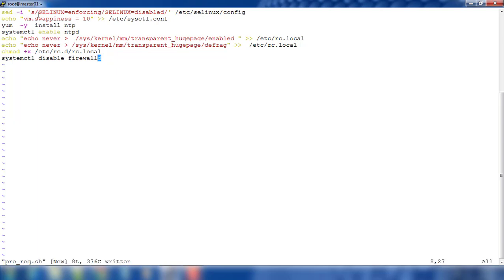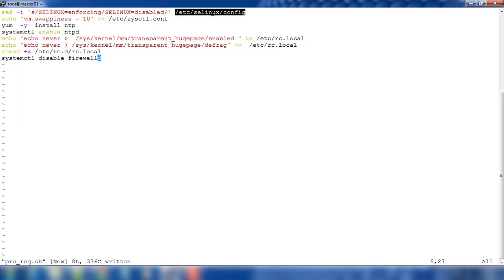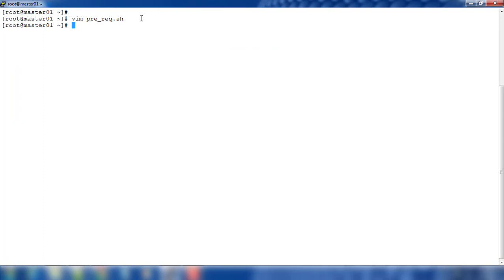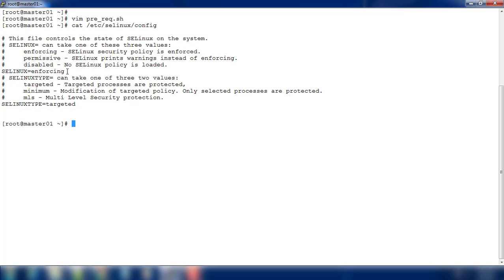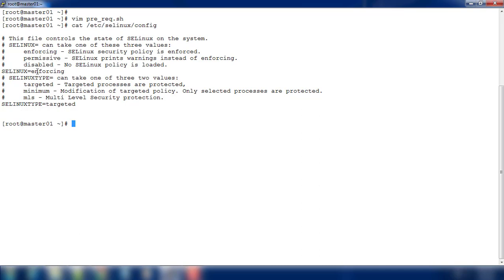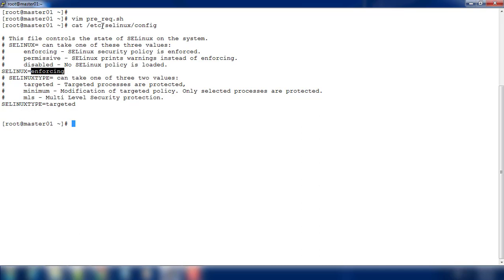First you can see I'm using the sed command. Basically we need to open this file /etc/selinux/config and change SELinux from enforcing to disable state. Let's save this and view that file. Currently this is in enforcing, so if we execute this script this enforcing will be changed to disable state. You can go ahead and open this file into some editor and change SELinux enforcing to disable state.